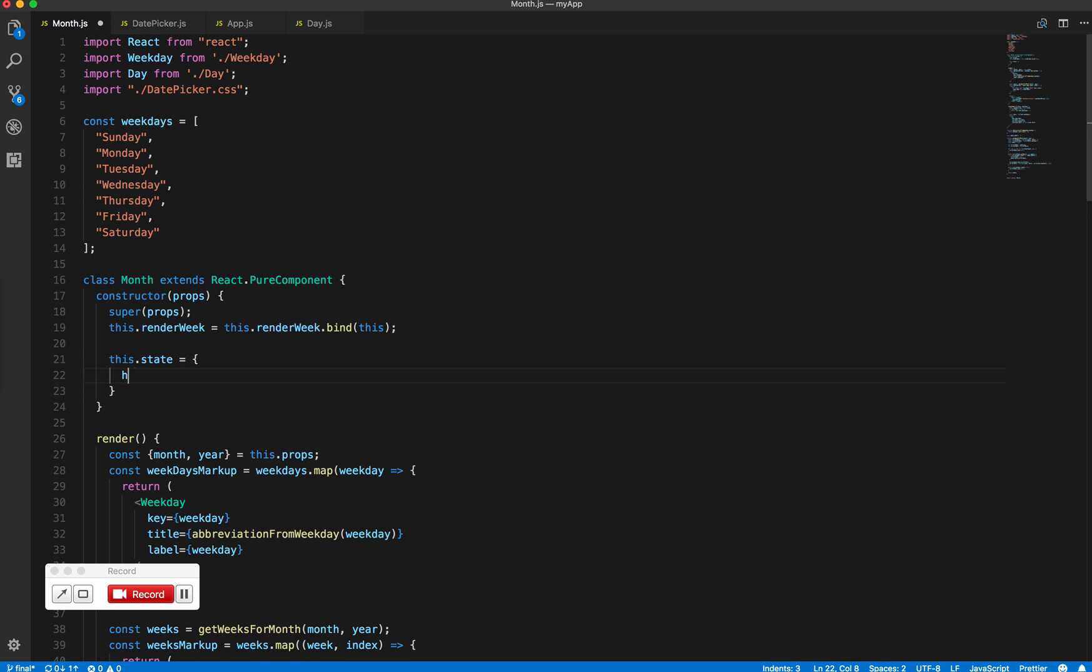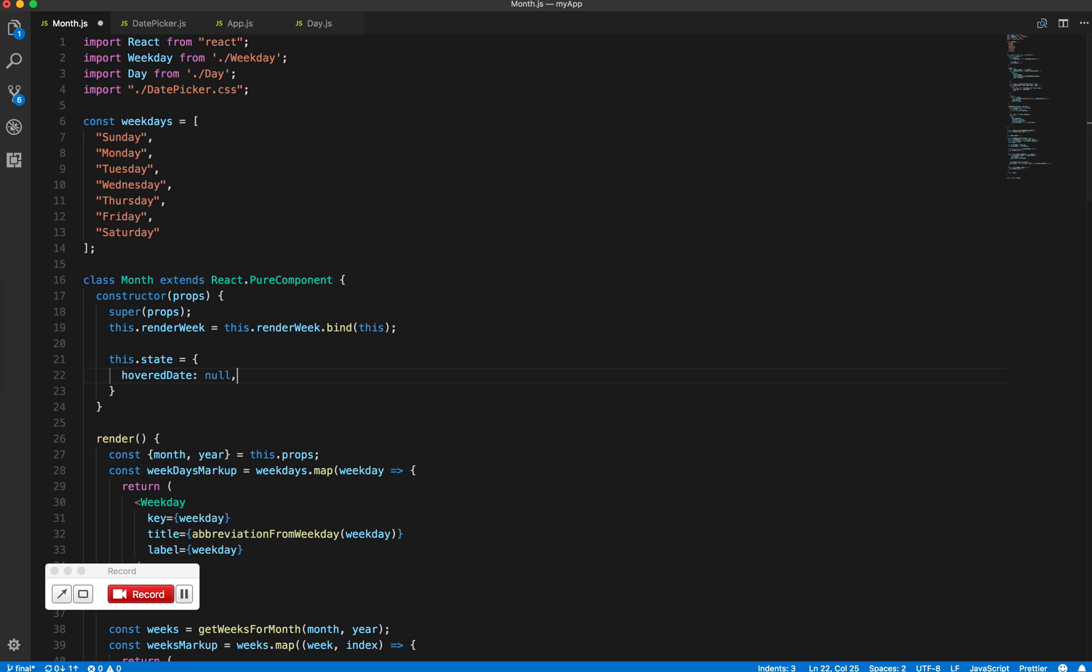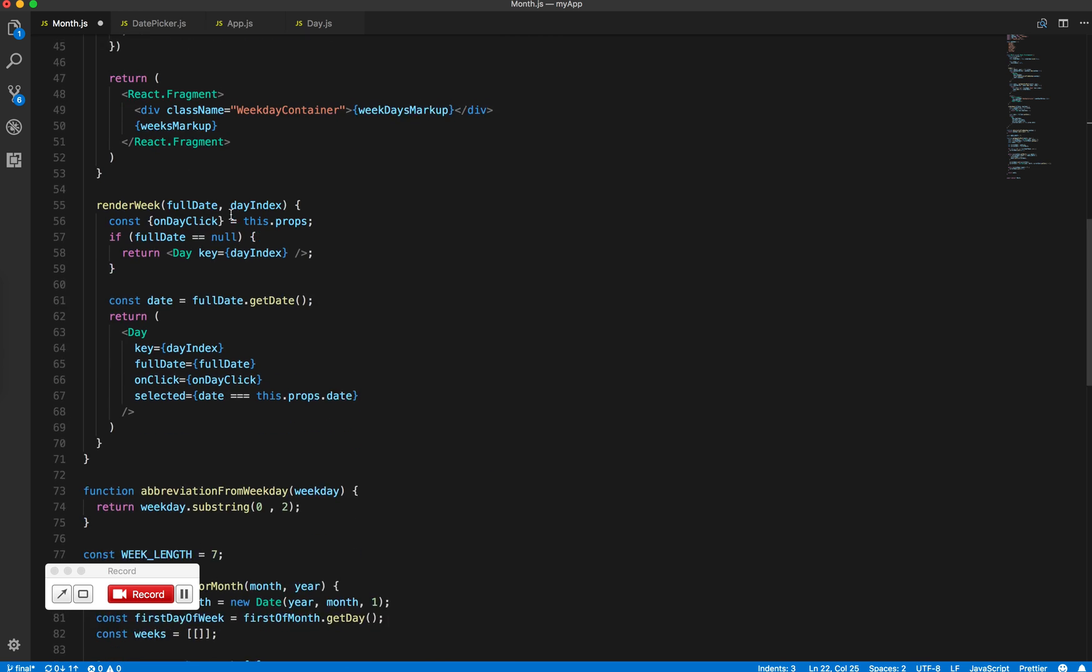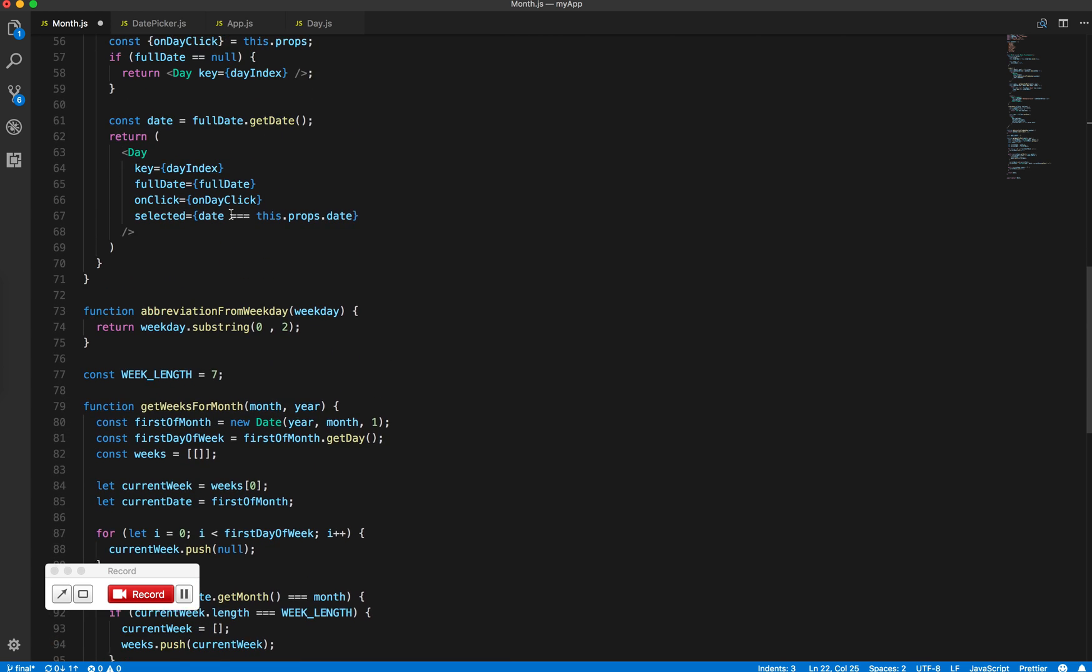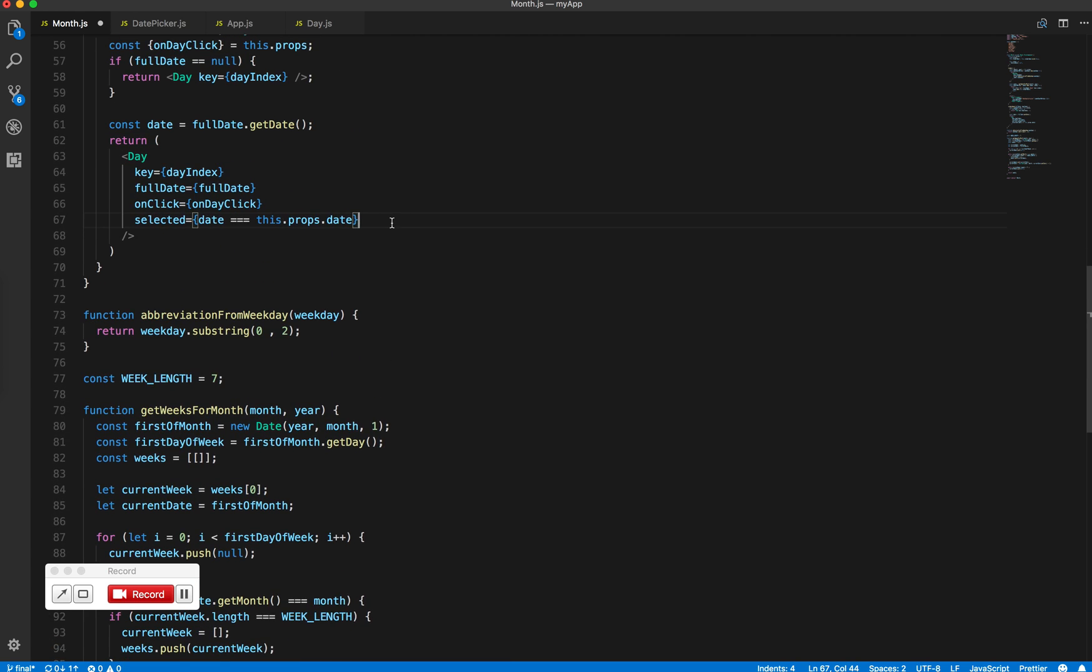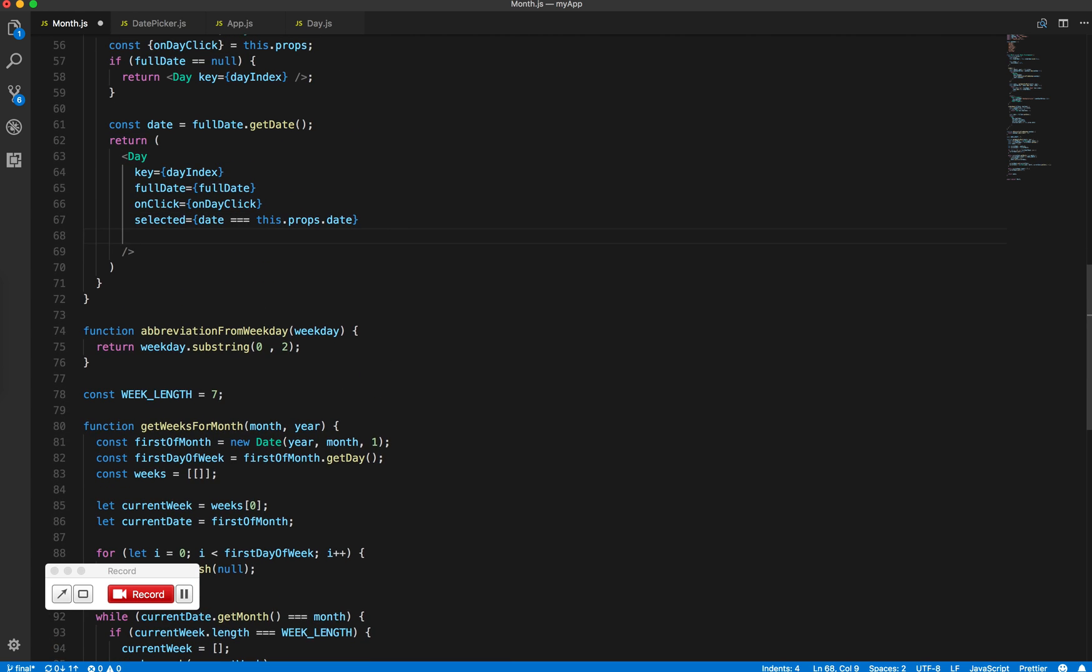Null will be when nothing is being hovered. Then go to the day component and pass in the hovering prop.